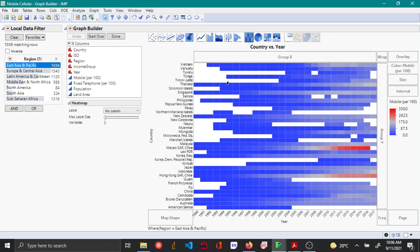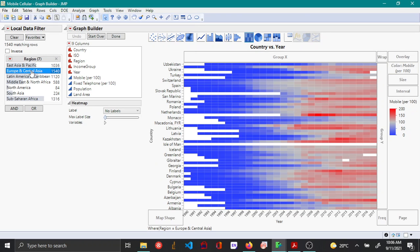By the way, any white space means data is not available. As you switch between different regions, you can see how mobile network connections changed over time for different countries within these regions.